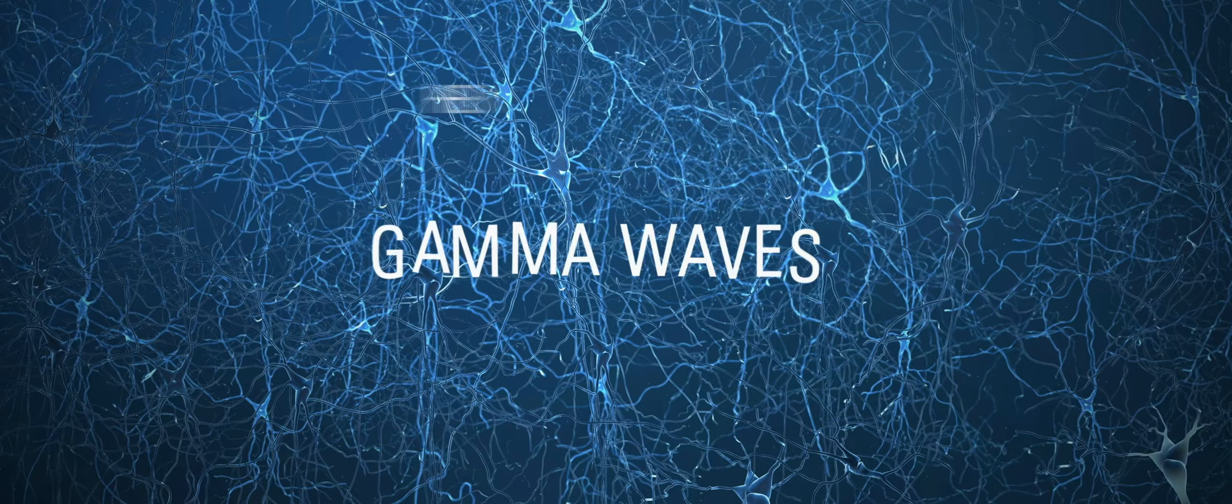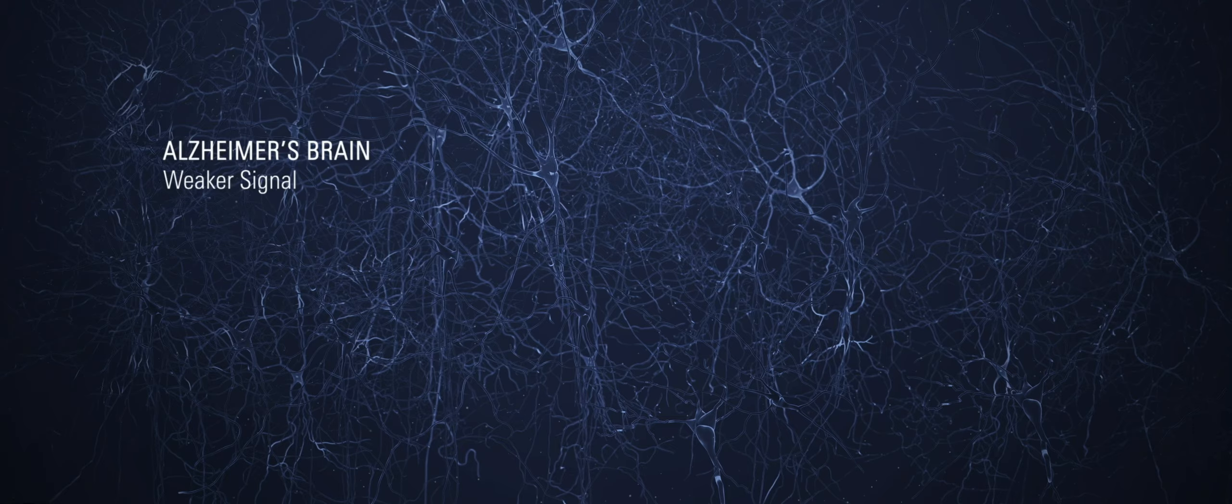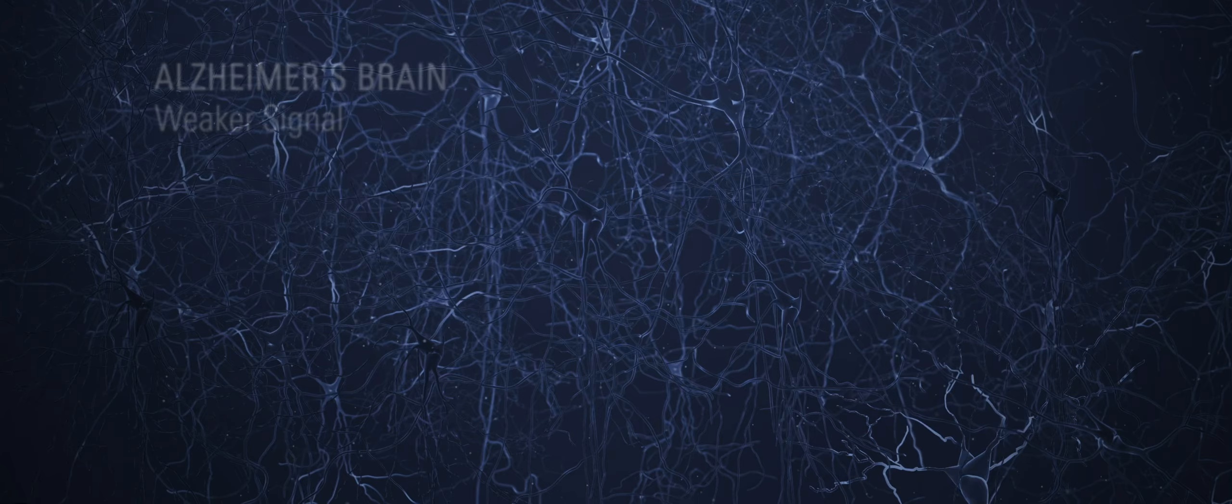And in a healthy brain, gamma waves have a frequency of 40 hertz. But in our research, we saw that in brains with Alzheimer's, gamma waves got weaker. Eventually, the brain can't function the way it should, and the cells begin to die.